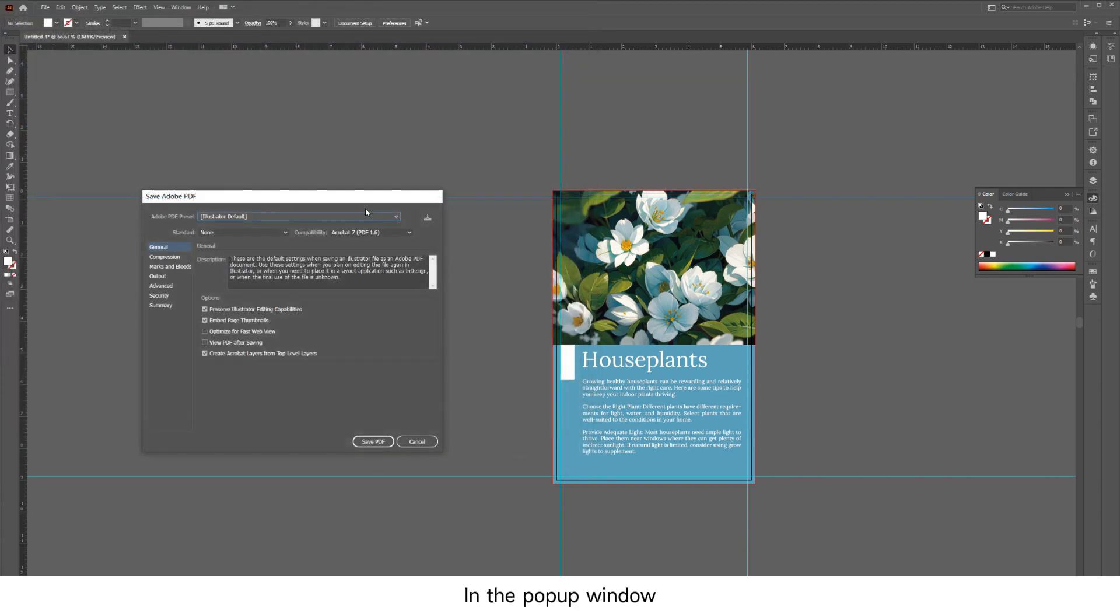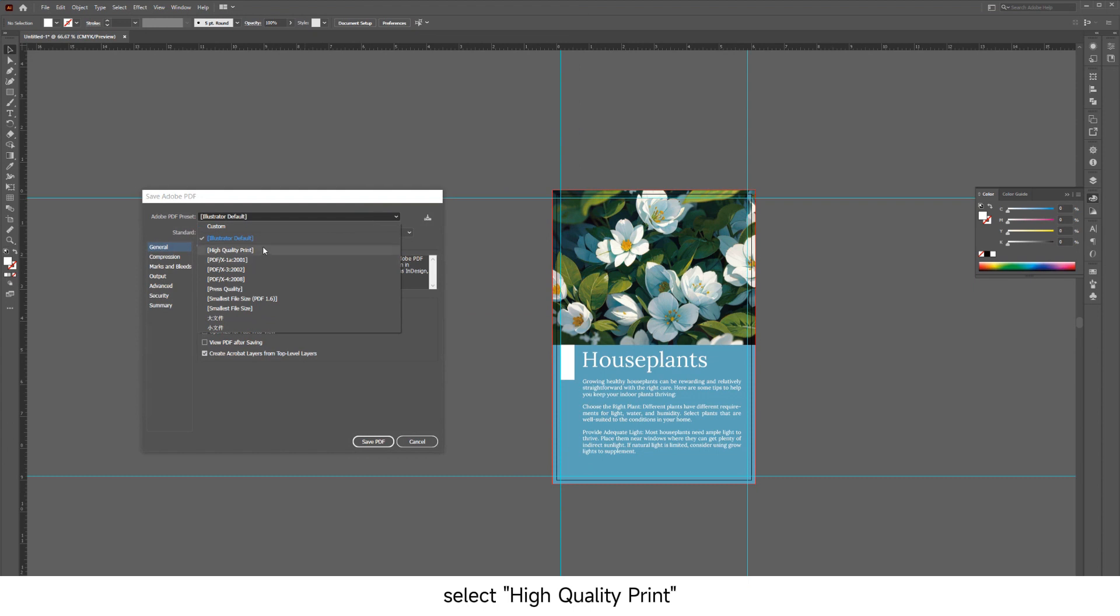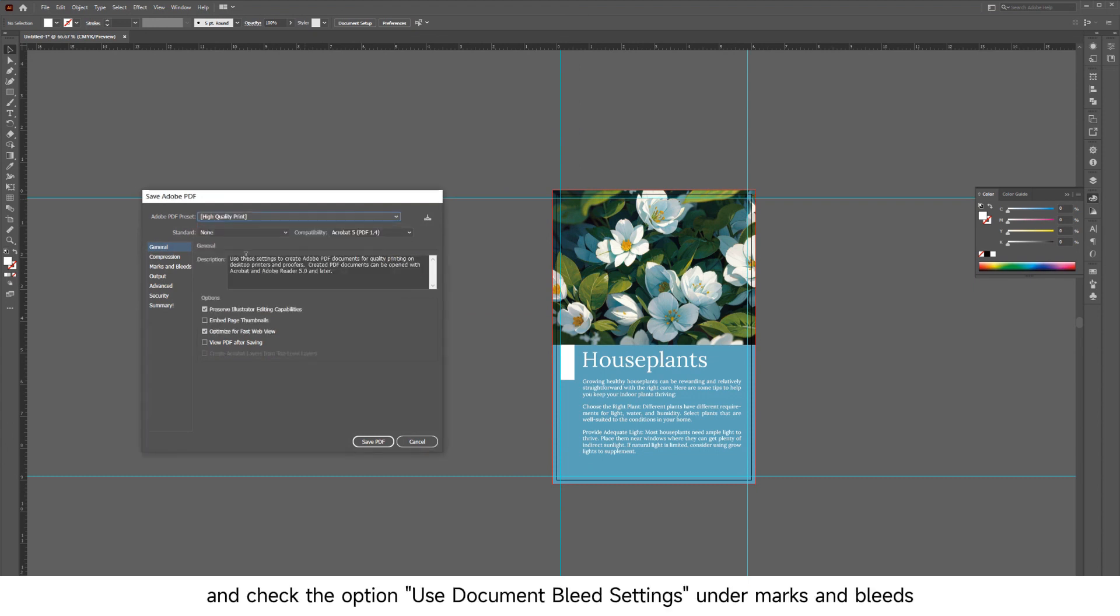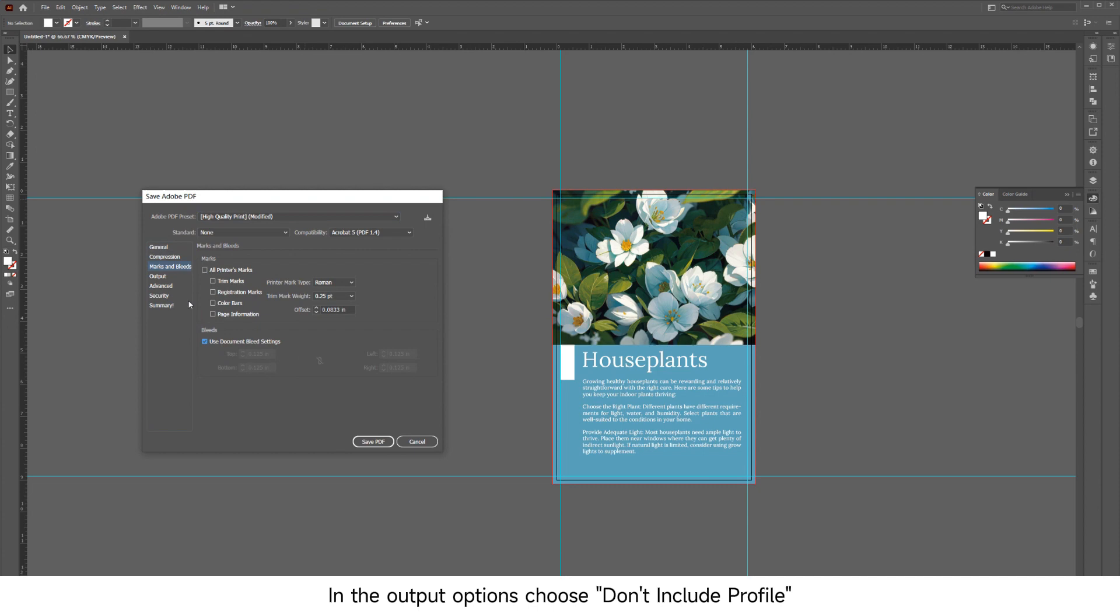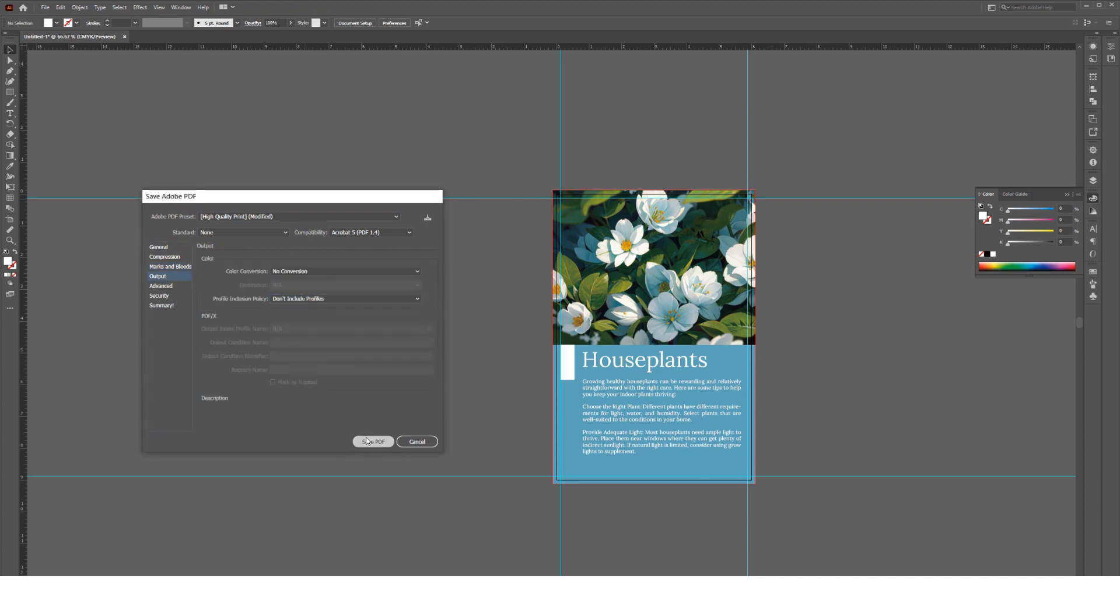In the pop-up window, select High Quality Print and check the option Use Document Bleed Settings under Marks and Bleeds. In the output options, choose Don't Include Profile.